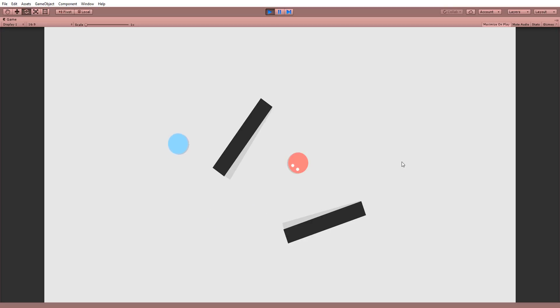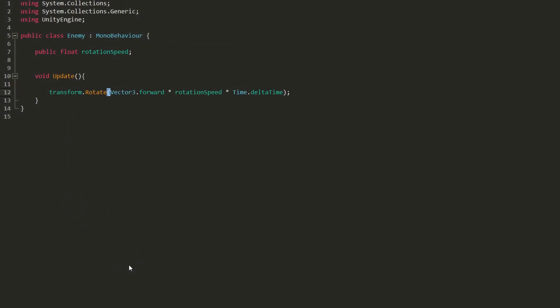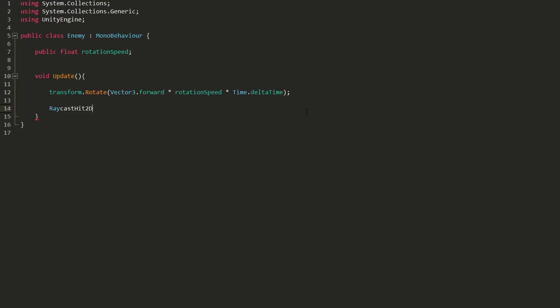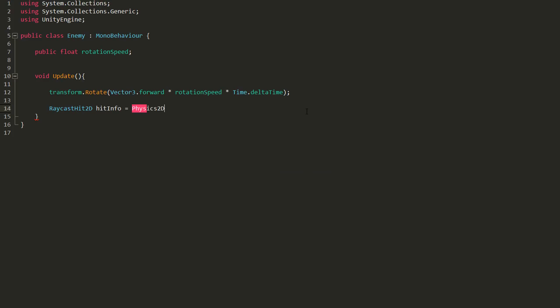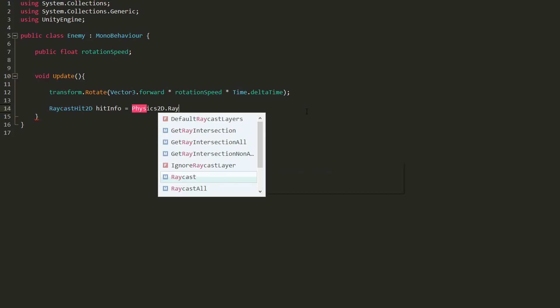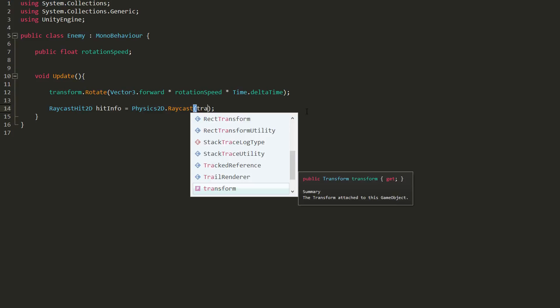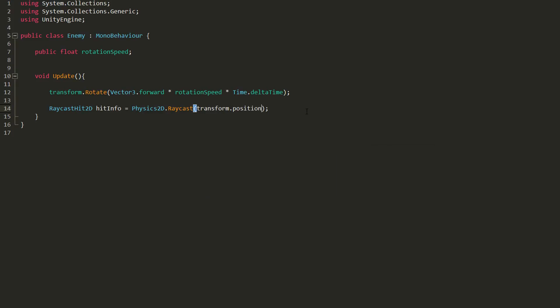It's now time to get the enemy's line of sight up and running. To achieve this, we will use rays. So back in my update function, I'll create a RaycastHit2D variable and call it hit info. I'll set this equal to Physics2D.Raycast, and in the parentheses state where my ray should start, so I'll get it to start at my enemy's position.